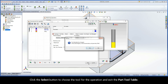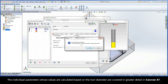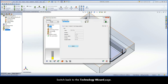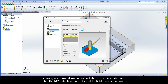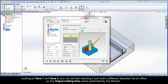Click the Select button to choose the tool for the operation and exit the part tool table. When selecting a tool with a different diameter, if you are using any advanced features or controls, you will be prompted to recalculate certain values within the operation. The individual parameters whose values are calculated based on the tool diameter are covered in greater detail in exercise number 7. Keep in mind that it is recommended to click Yes. Switch back to the Technology Wizard page. Looking at the step-down output grid, the depths remain the same but the ACP indication is now 1.7 and the field is painted yellow.